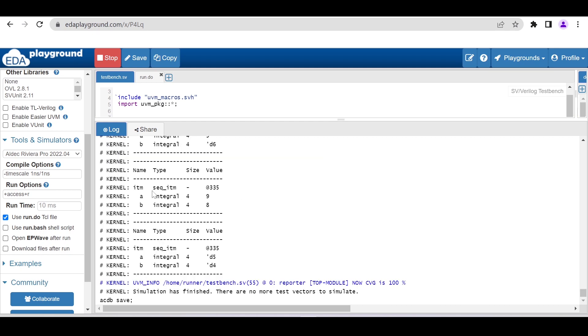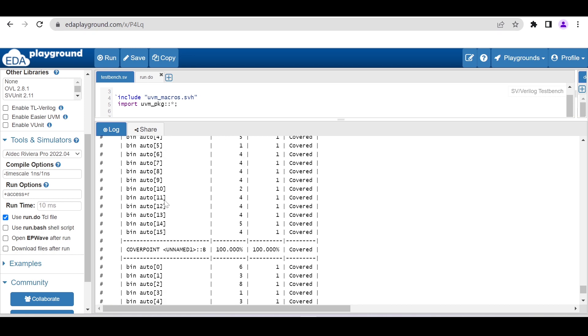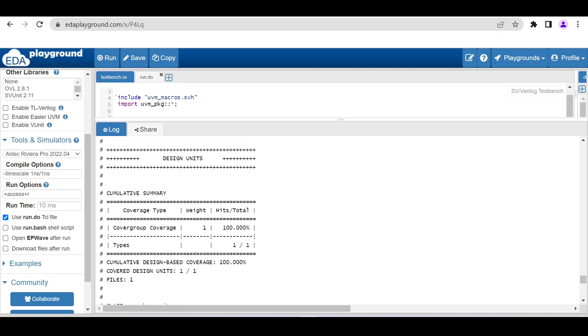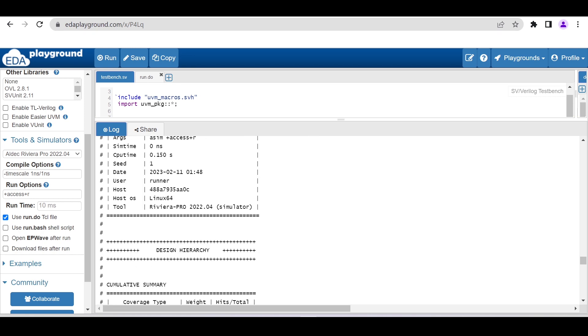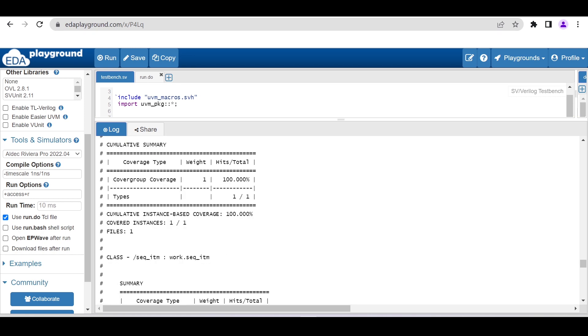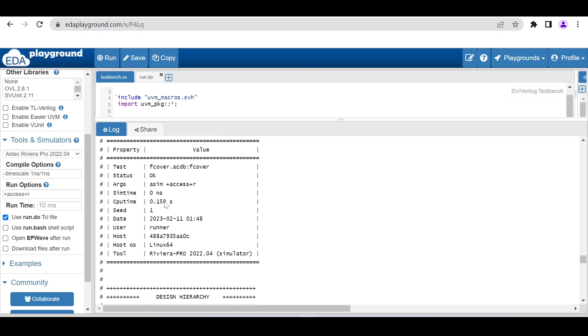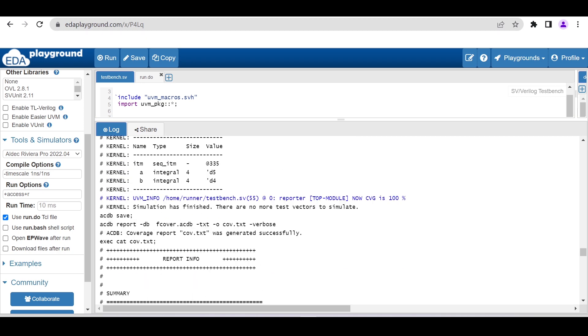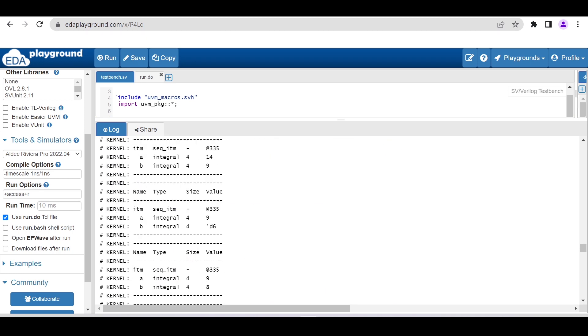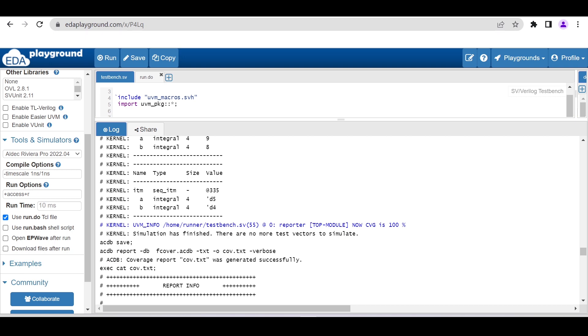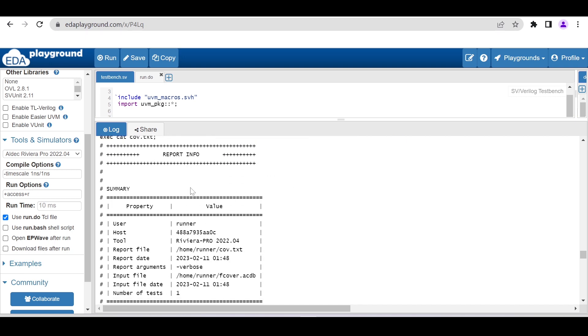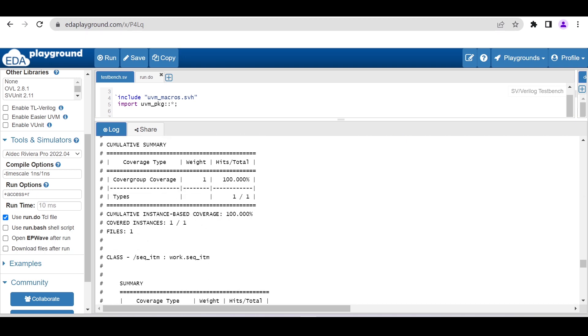This is the output from the print method. We are not interested right now in the randomized values it is generating. Let's see the coverage report.